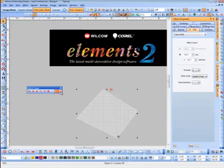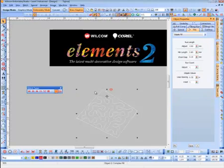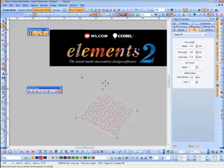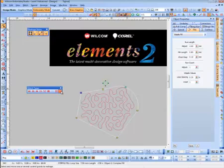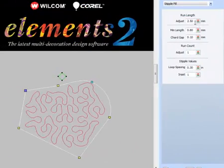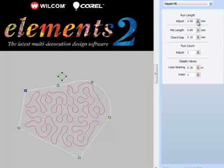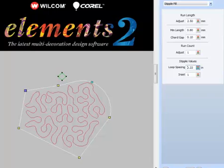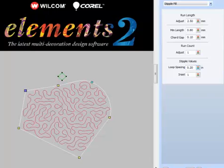The next one is the stipple. With the stipple, we can now reshape our objects. In the past when we created the stipple, you could change it by adjusting the stitch length, change the coral gap, change the count stitches, and also adjust the amount of loops and spacing.